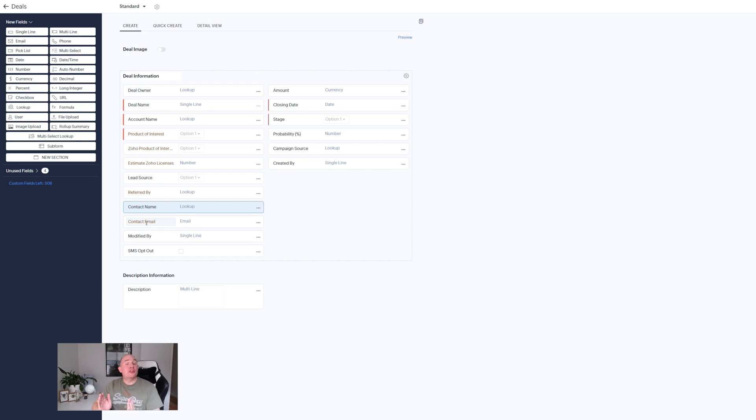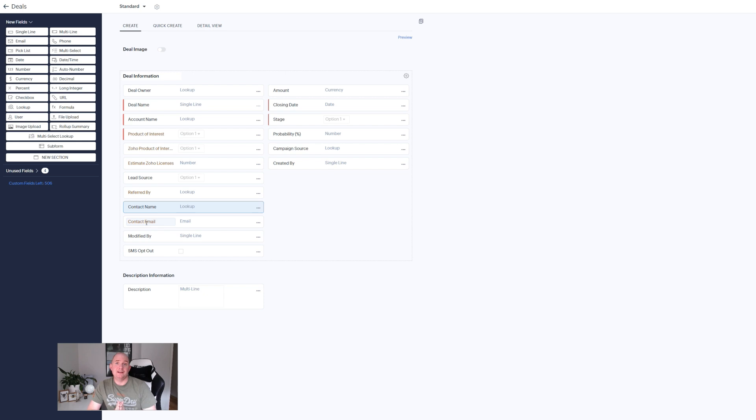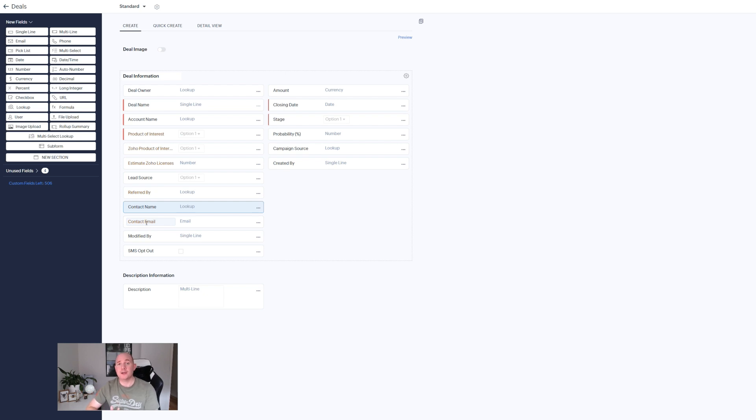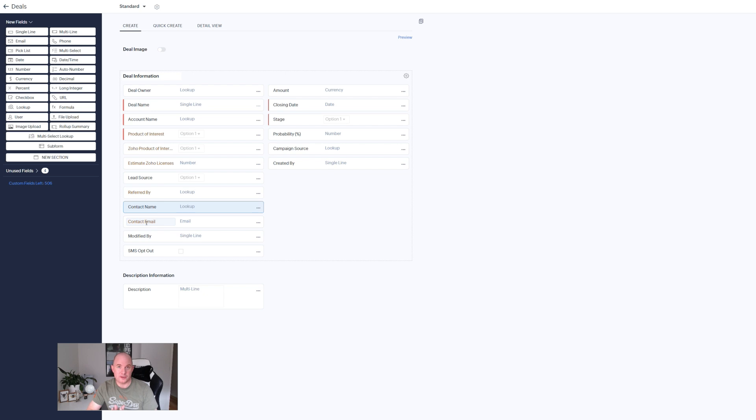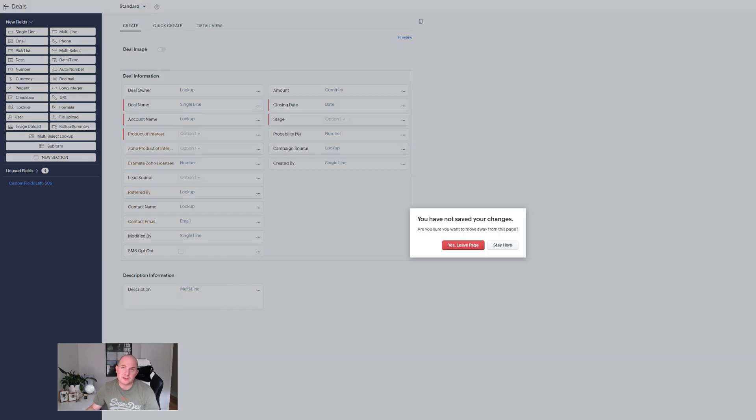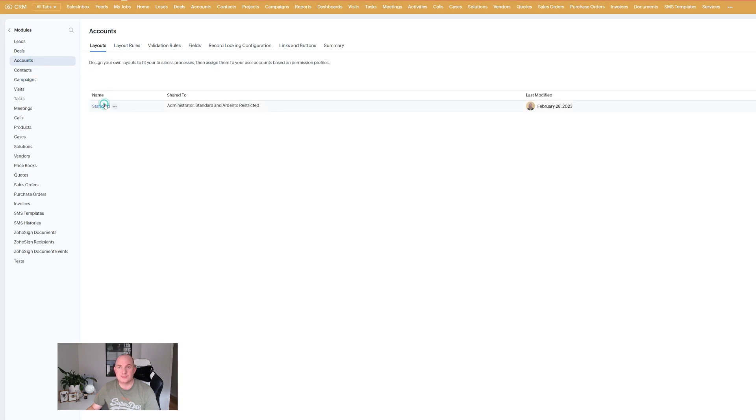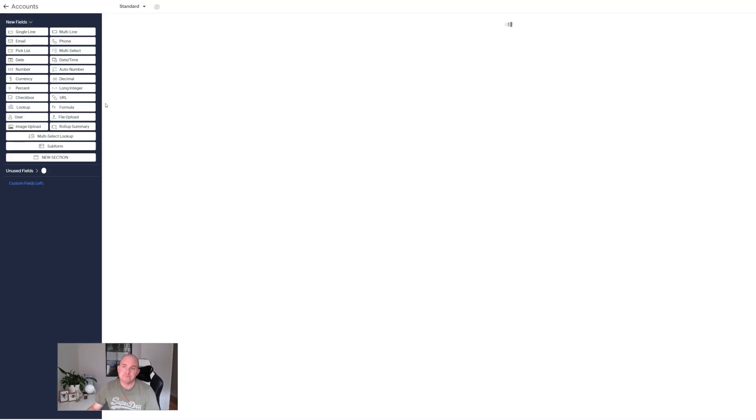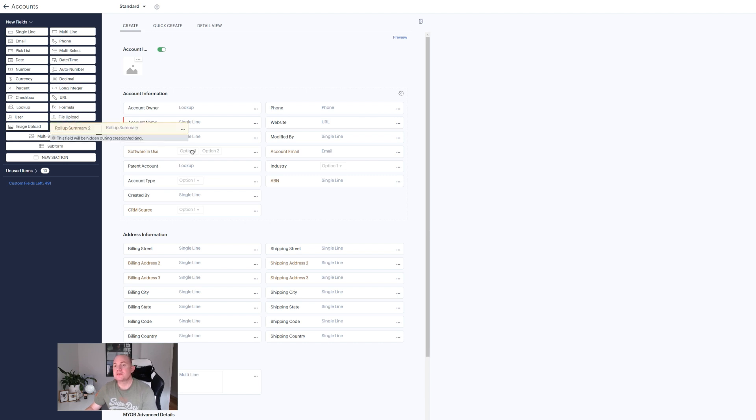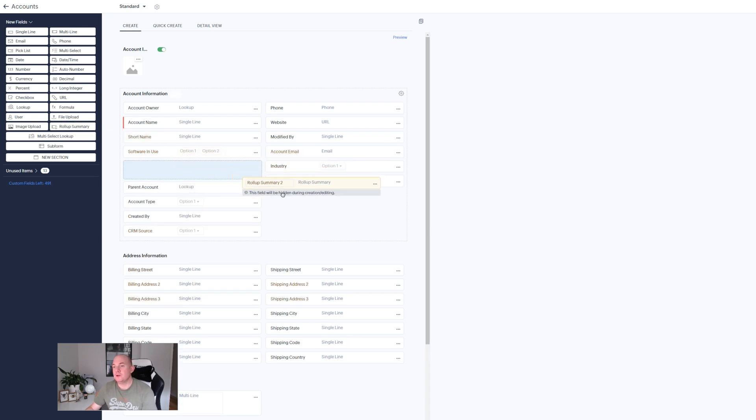The third update that is coming to your Zoho CRM that you want to be aware of and we're going to start on the customization screen now is called the roll-up summary field. You'll see a new field type called roll-up summary. Actually I'm going to go we're going to get rid of the deals module. I'm going to go over to my accounts module and customize that. Now I'm going to drag on the roll-up summary field and I hear you ask what is this roll-up summary?